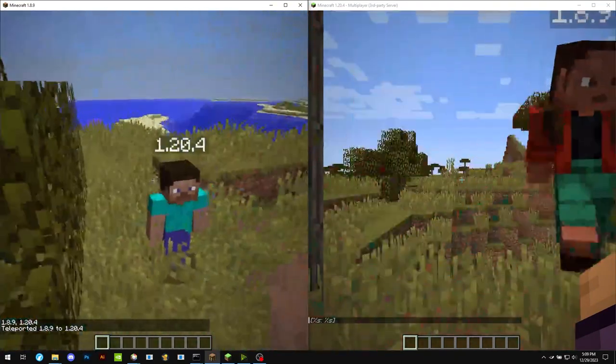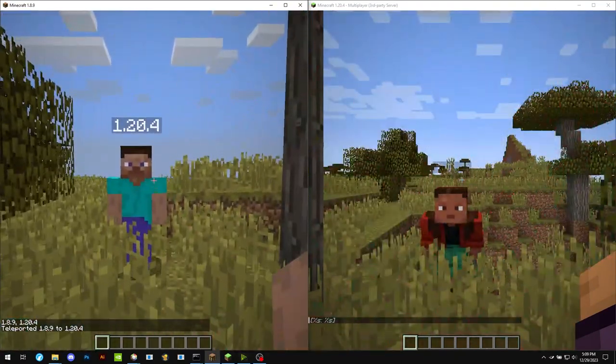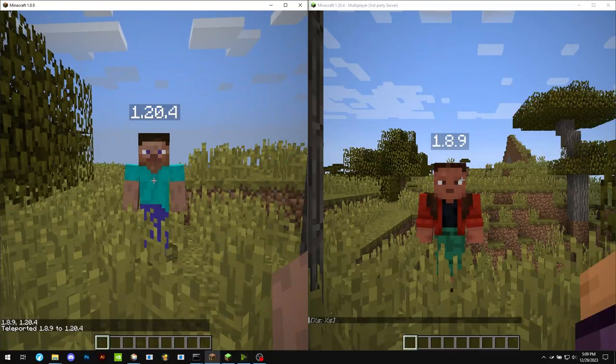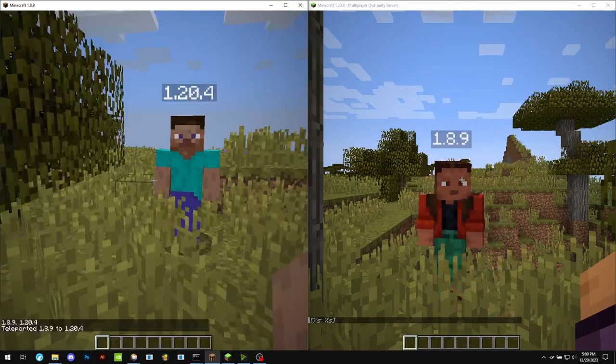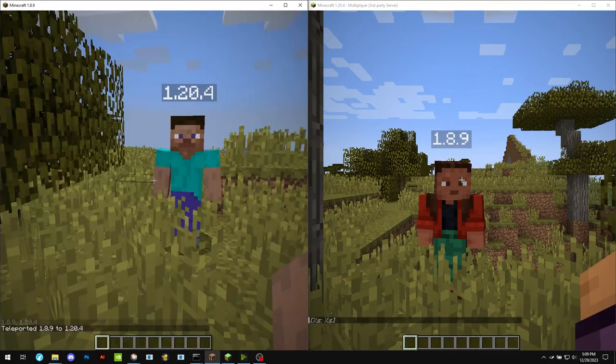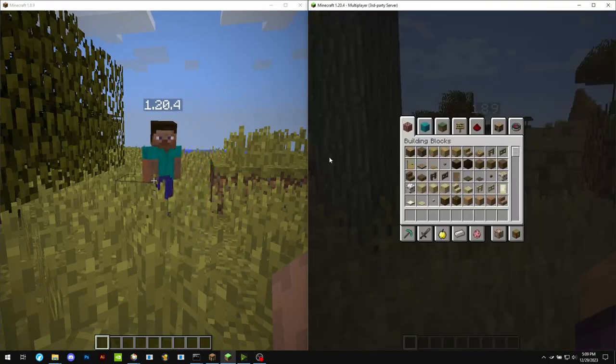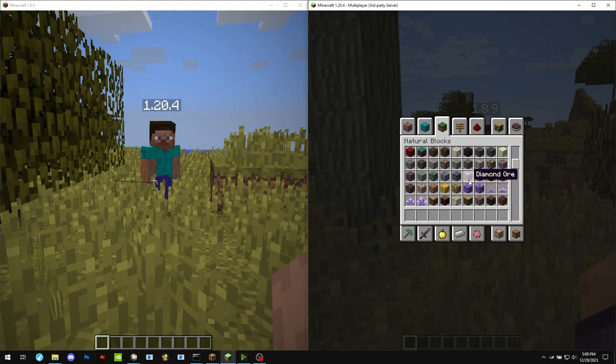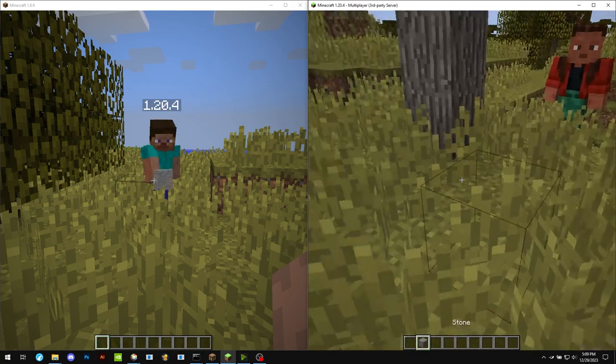So here are the two players. As long as we're using ViaVersion, there are no conflicts. If I'm on the newer client and I place a block that doesn't exist in this version yet, let's say something like this...